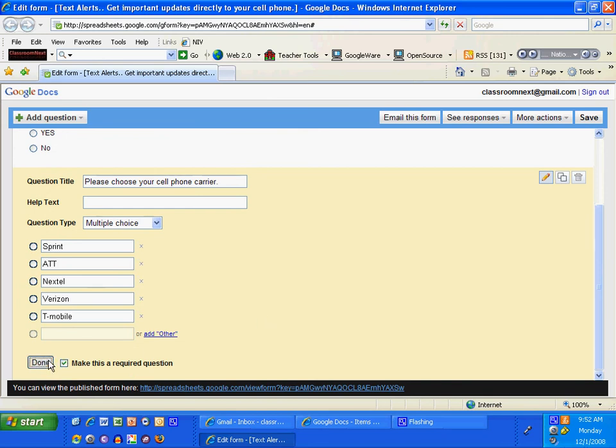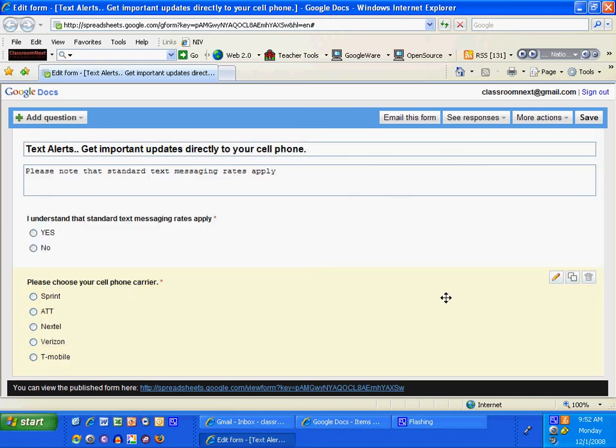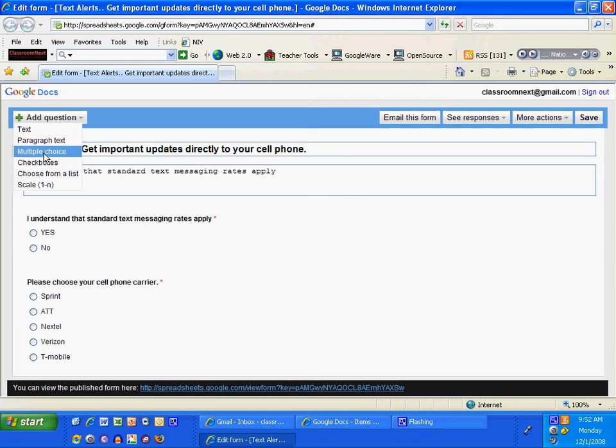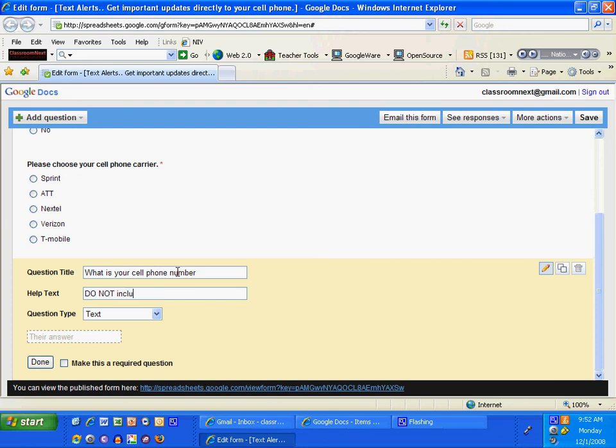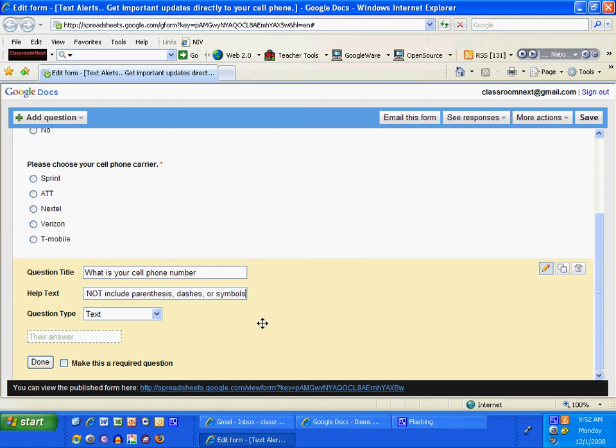I'm going to add a new question. And I'm going to make this text. And I'm going to put, what is your cell phone number? Do not include parentheses, dashes, or spaces. I'm going to do that so it's going to be easy to cut and paste once I get it into my database. And I'm going to make this a required question. I'm going to click done.